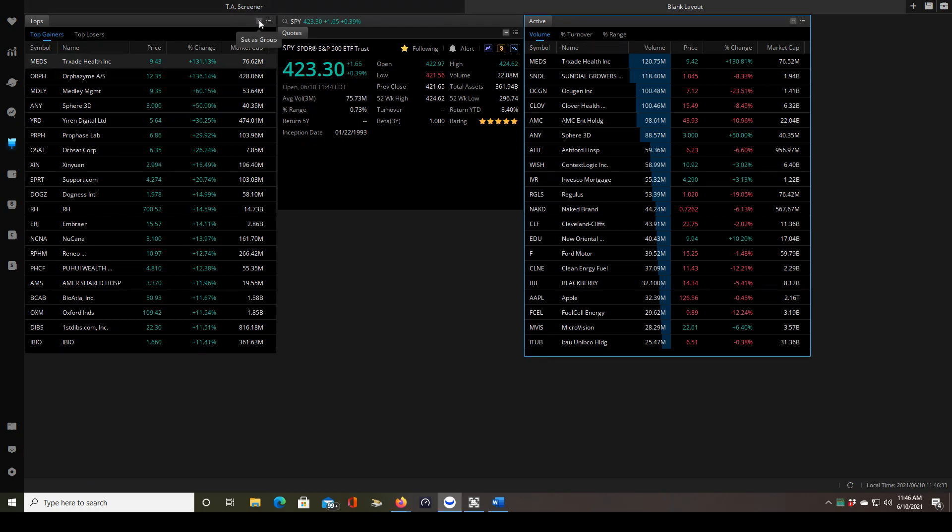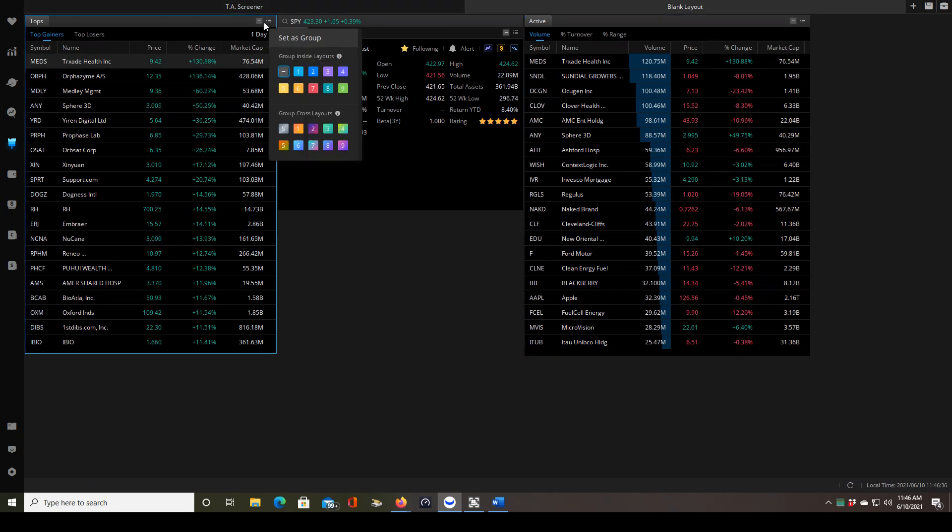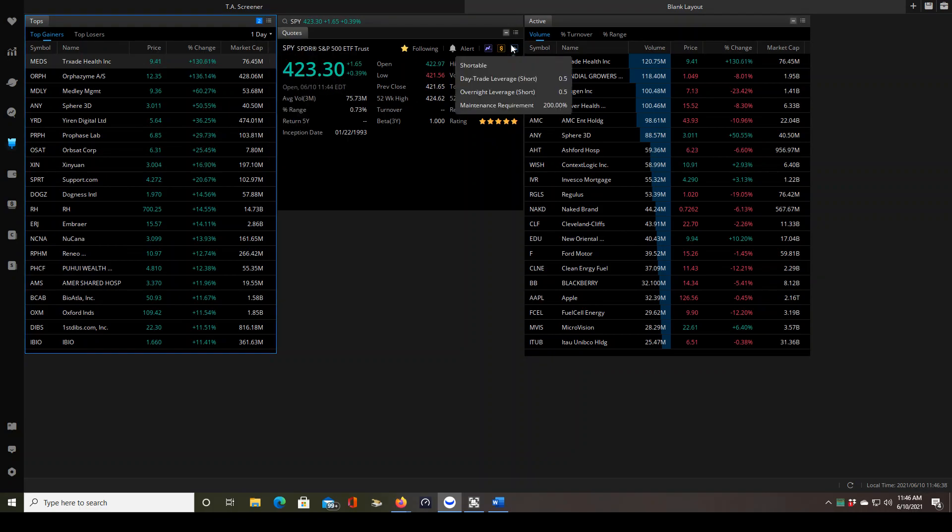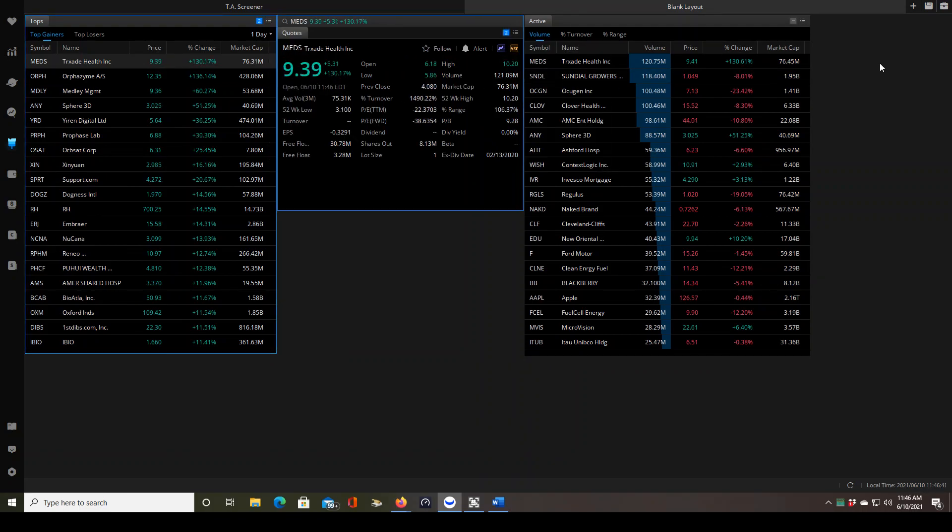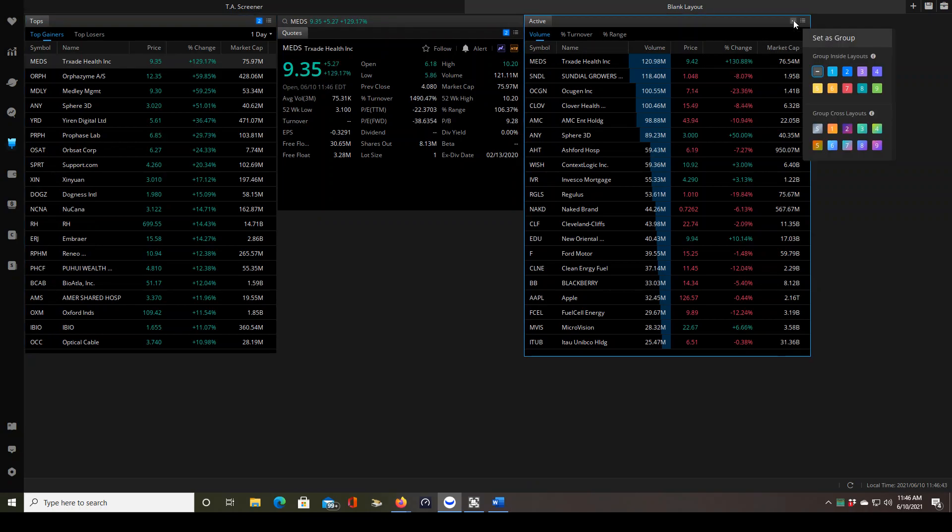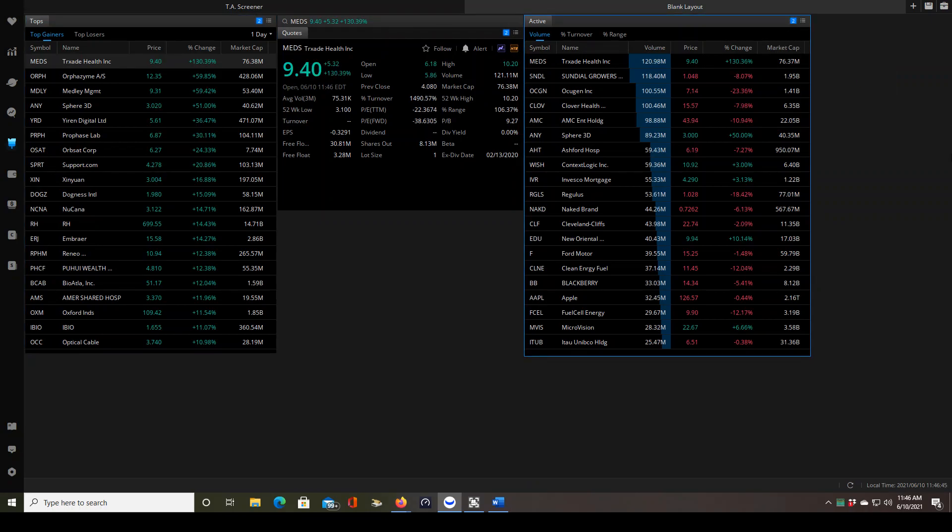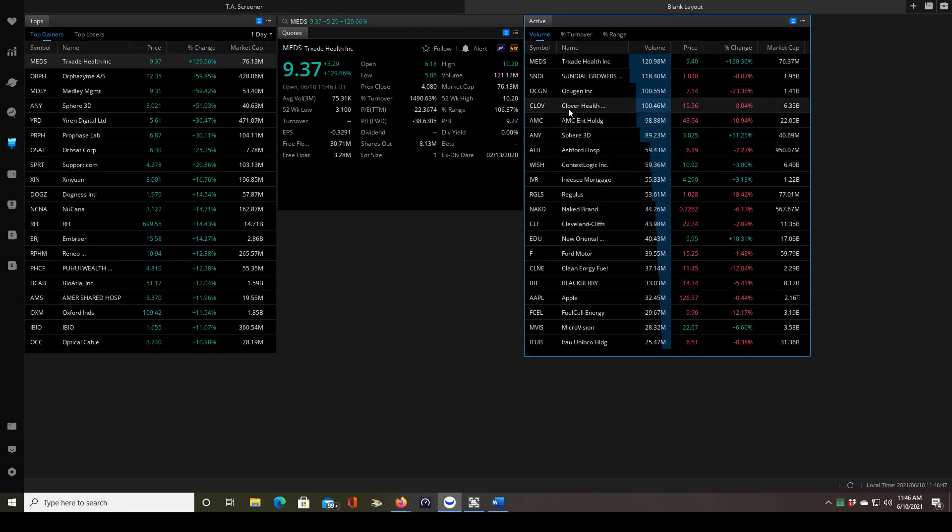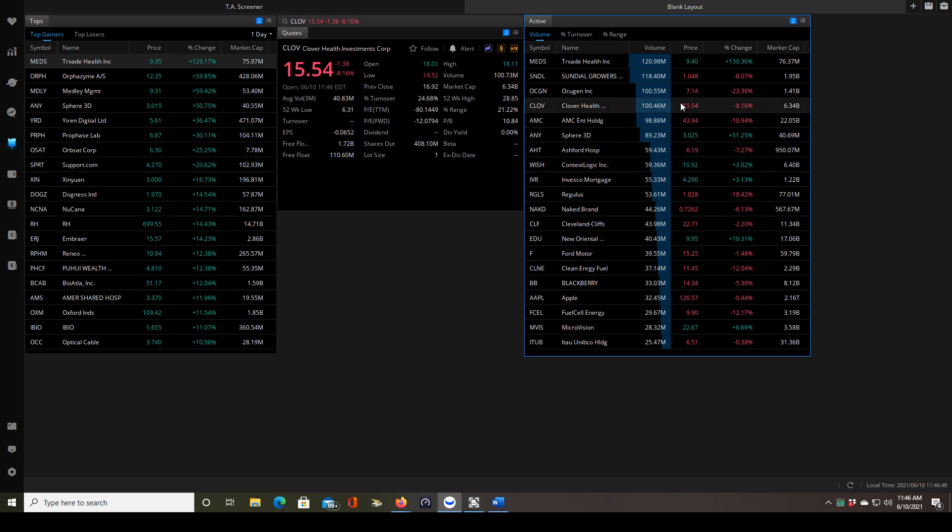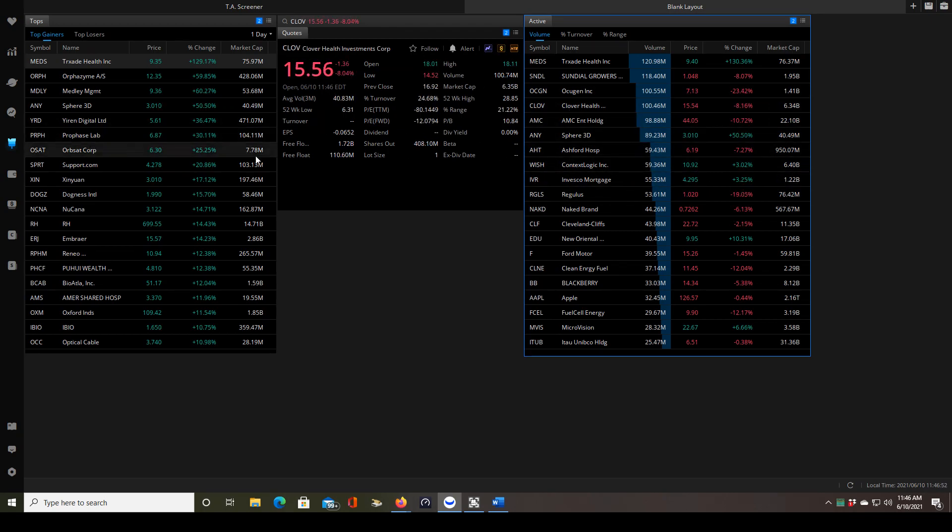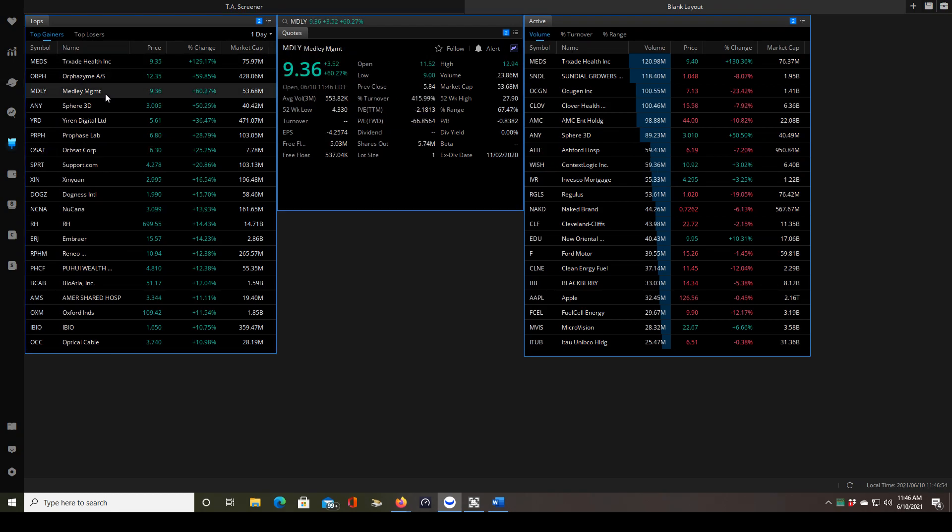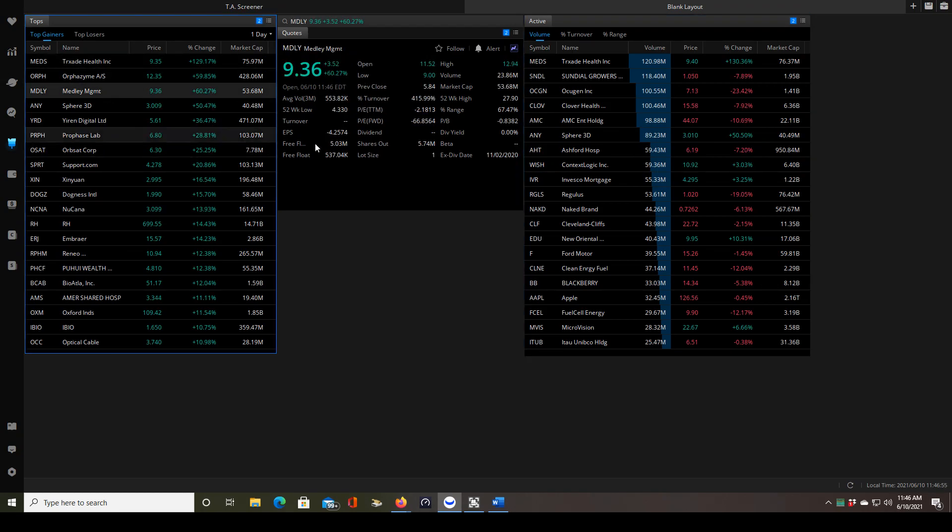So the way you do that is by clicking on this little box up here with a horizontal line, set as group, pick whatever number you like. I'm going to pick number two, make sure they're all set to the same number. You can see the quotes just changed to the stock that I selected. So now if I click on a stock inside of the active screener it automatically pops up in the quotes window, and the same thing if I click on something in the top gainers list it pops up over here.